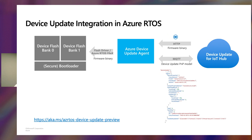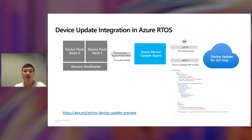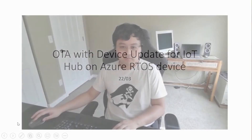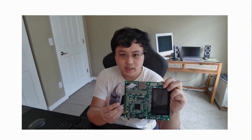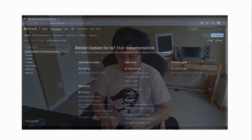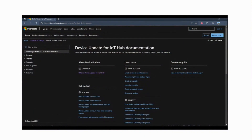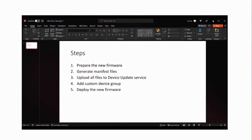We'll now show a short demo using a Renaissance dev board to achieve OTA with the latest ADU agent. The device is a Renaissance RSK-65 board with secure features. The demo will cover: preparing the firmware, generating manifest files required by the service, uploading assets to the service, adding a customer device group to push firmware to a group of devices, and eventually deploying the new firmware onto the device.